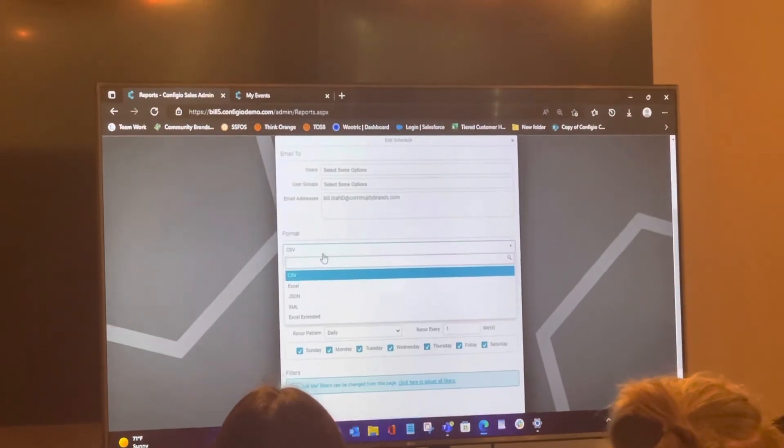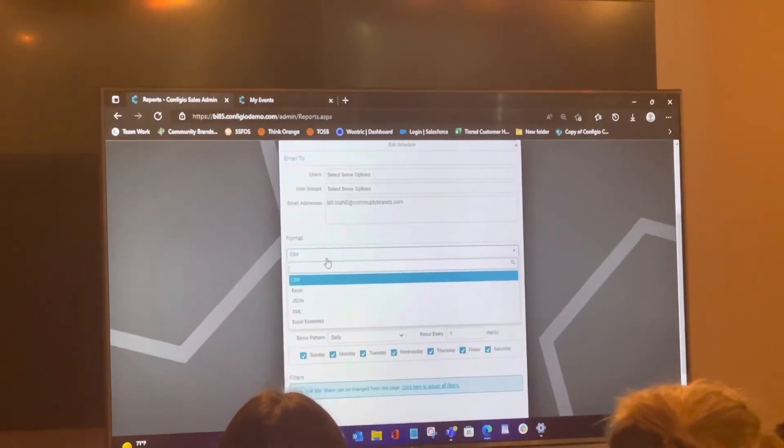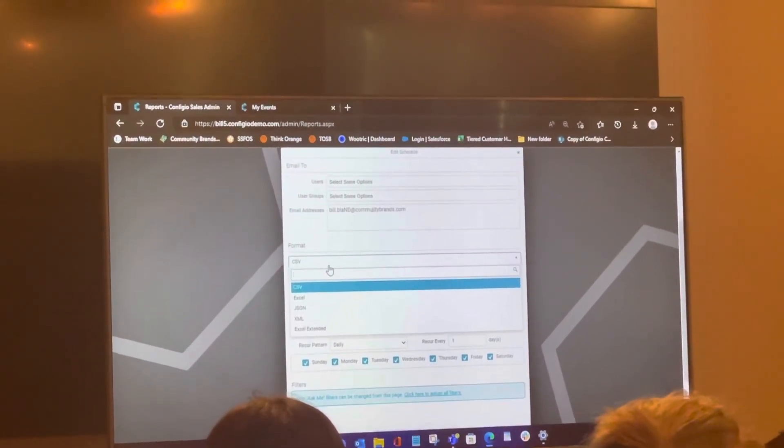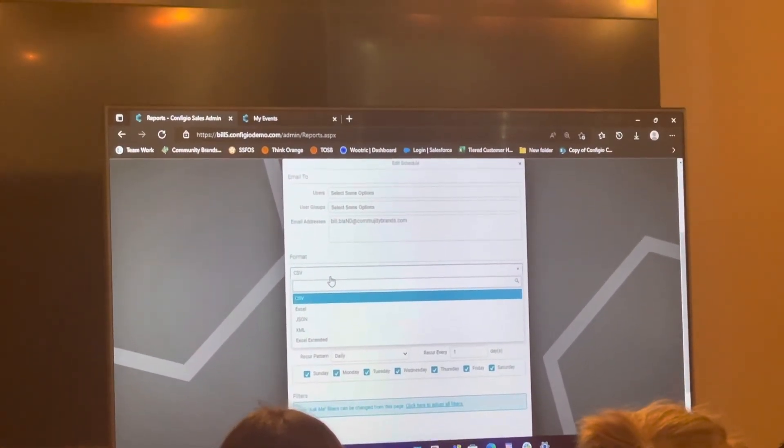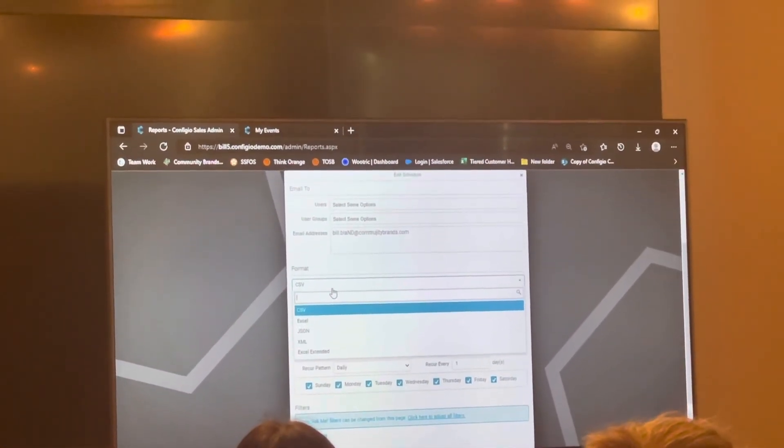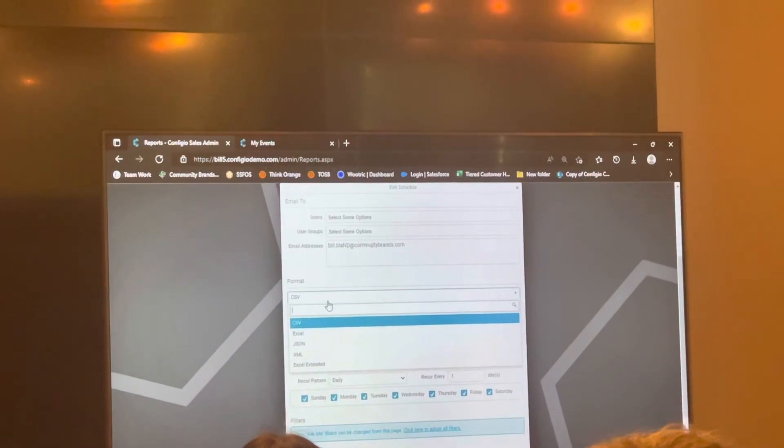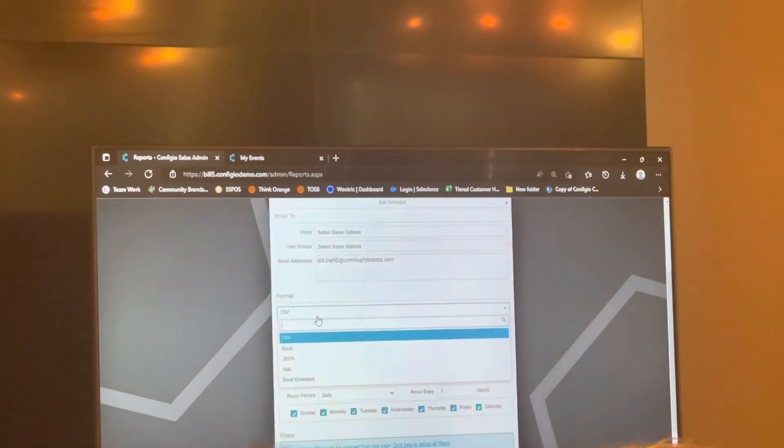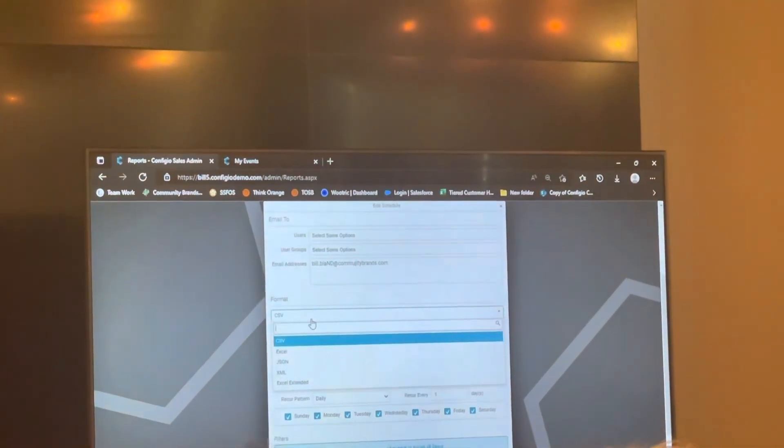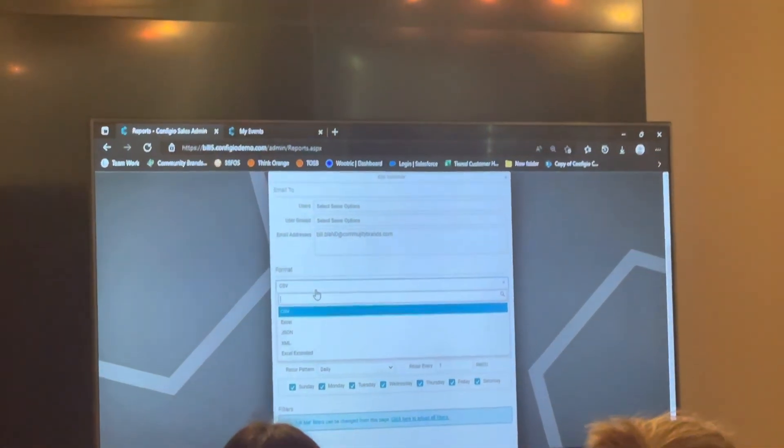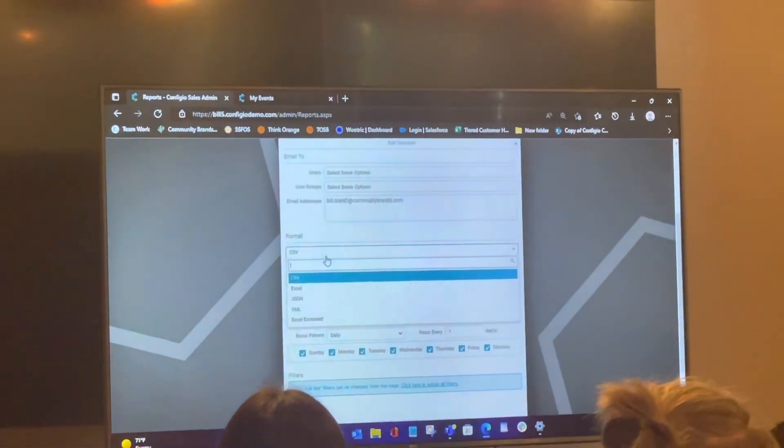A CSV, I like to send them as CSVs because then I can move that into Excel and once I have it in Excel, the world is your oyster as far as if you want to do with that data. So that's my personal preference.